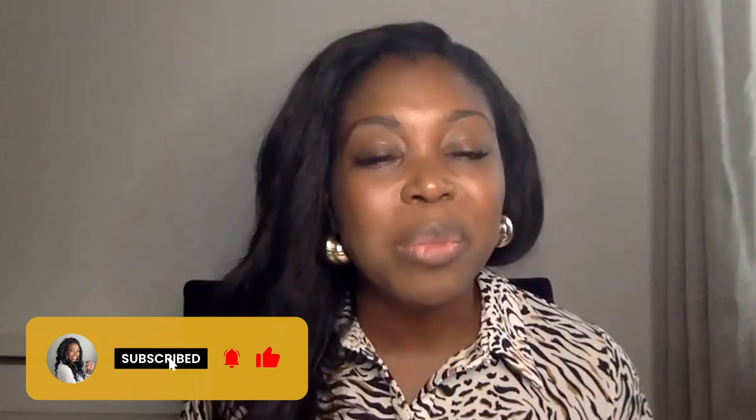Thank you guys so much for watching. If you haven't yet subscribed, please do subscribe to my channel. You can also come and join us in the She Talk Systems Facebook group. I would love to get to know a bit more about you and your business. Until next time, I will see you guys soon. Thanks for watching.